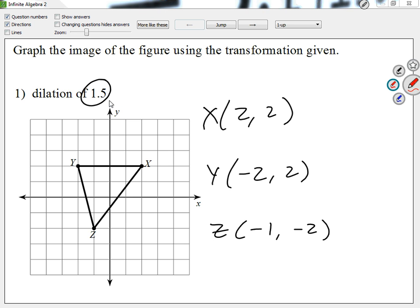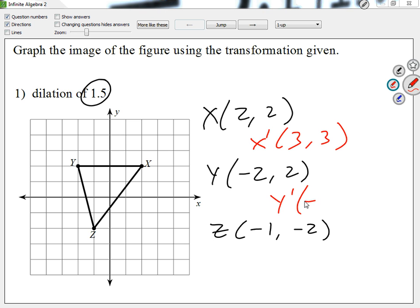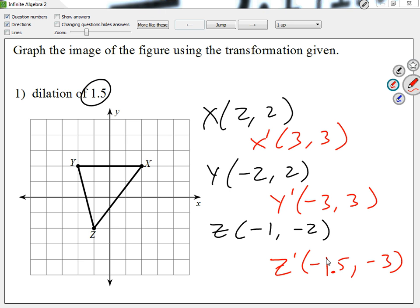My dilation is 1.5, which means multiply every number by 1.5 — that calculator will help you out. If I look at X prime, I'm going to get (3, 3). For Y prime, I'm going to get (negative 3, positive 3). And for Z prime, I'm going to get (negative 1.5, negative 3). Each of my values, I multiply by 1.5 — that was my scale factor.